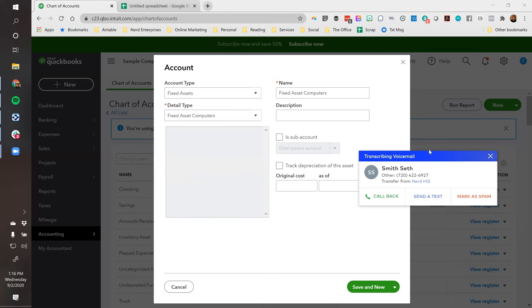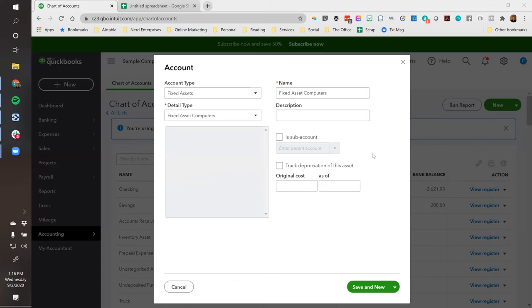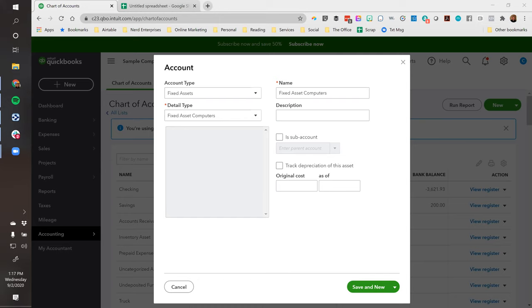You have to have a written policy in place and you have to file your tax return on time to qualify for that safe harbor method to deduct anything under $2,500. When you say on time - if you file for a timely extension, does that qualify, Josh? Yes. It's only if you don't file an extension and you file a late return. The threshold is $2,500 for small businesses, and $5,000 if somebody has audited statements. So there's a high threshold for things we can just book straight to expenses.